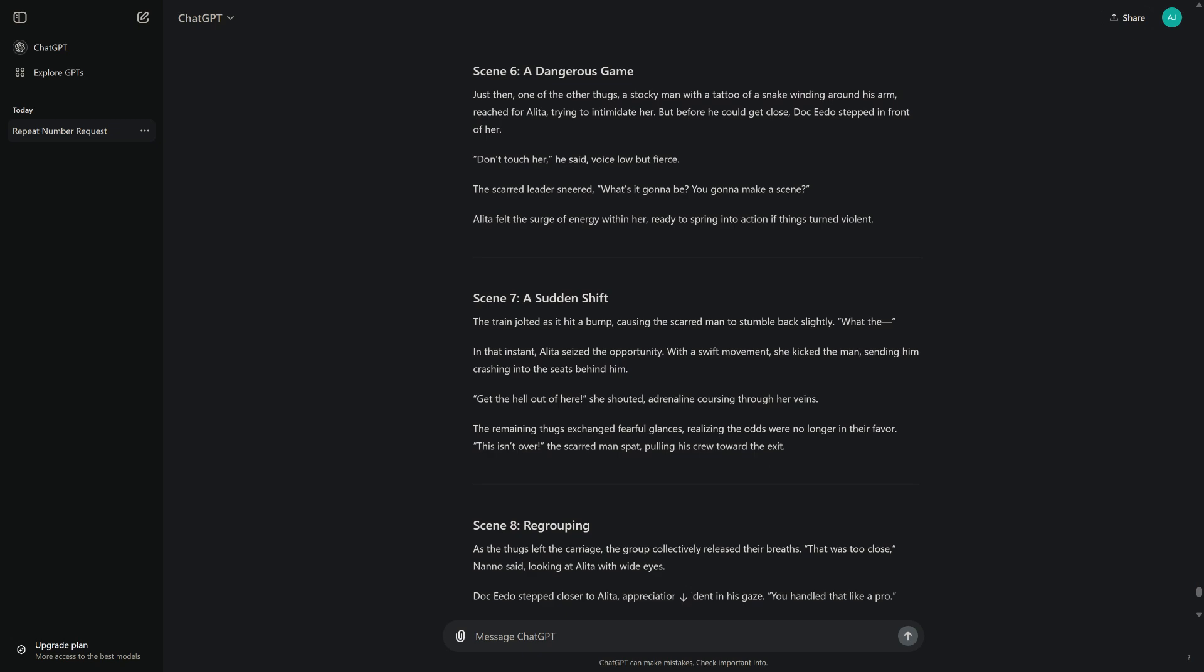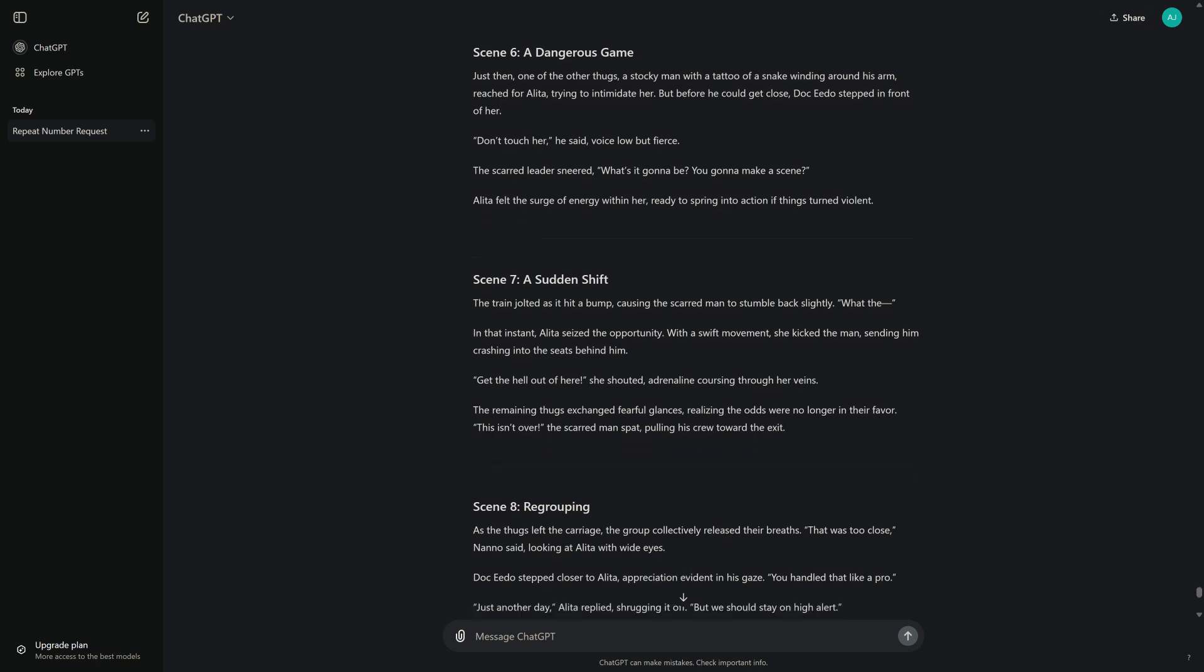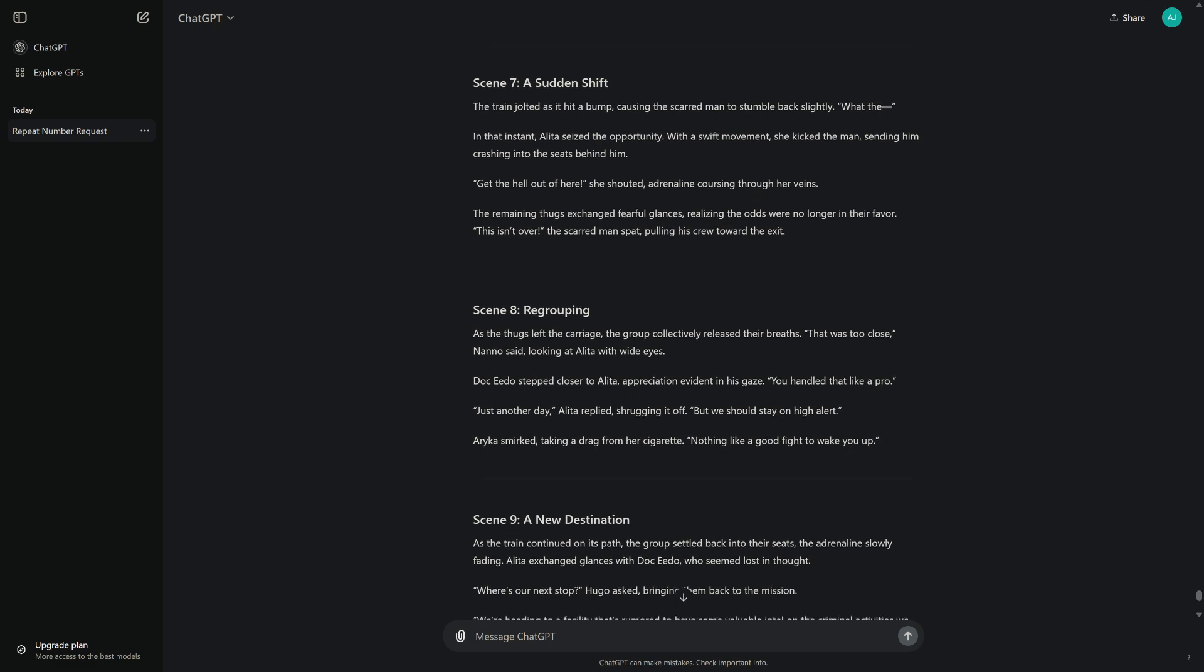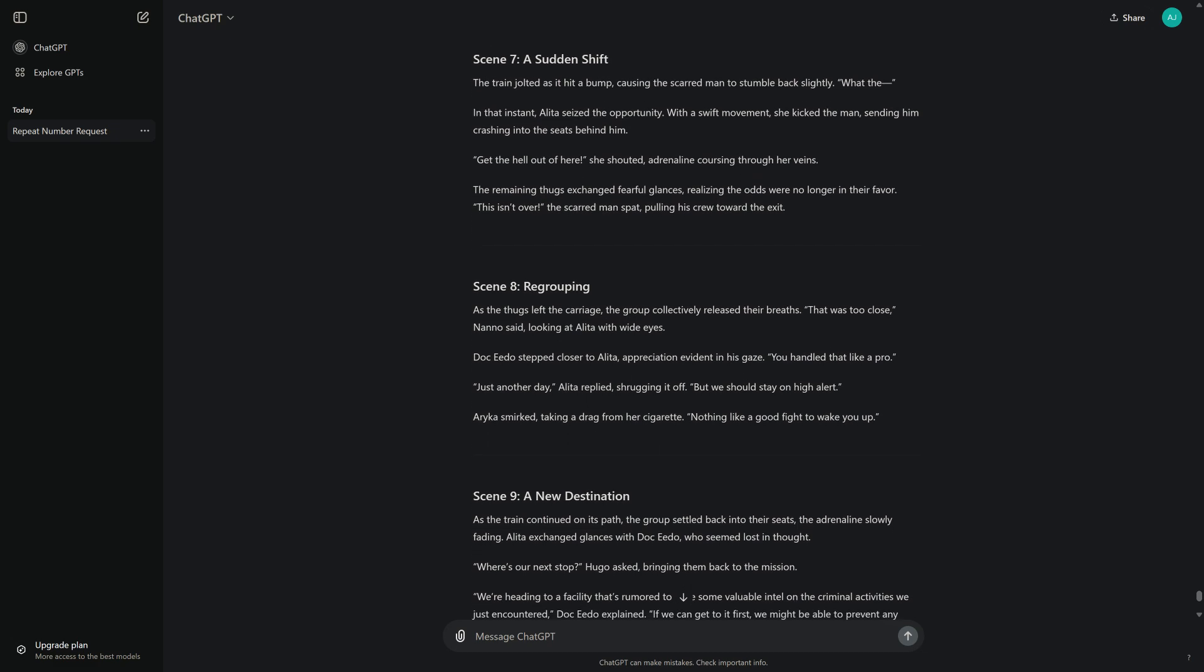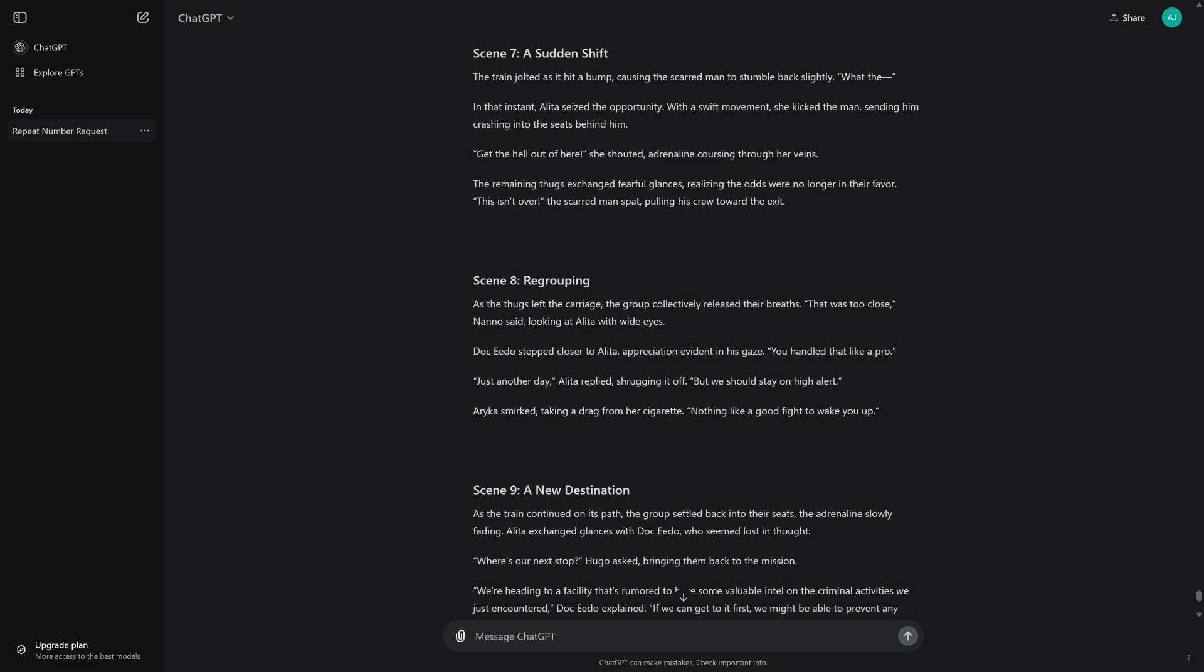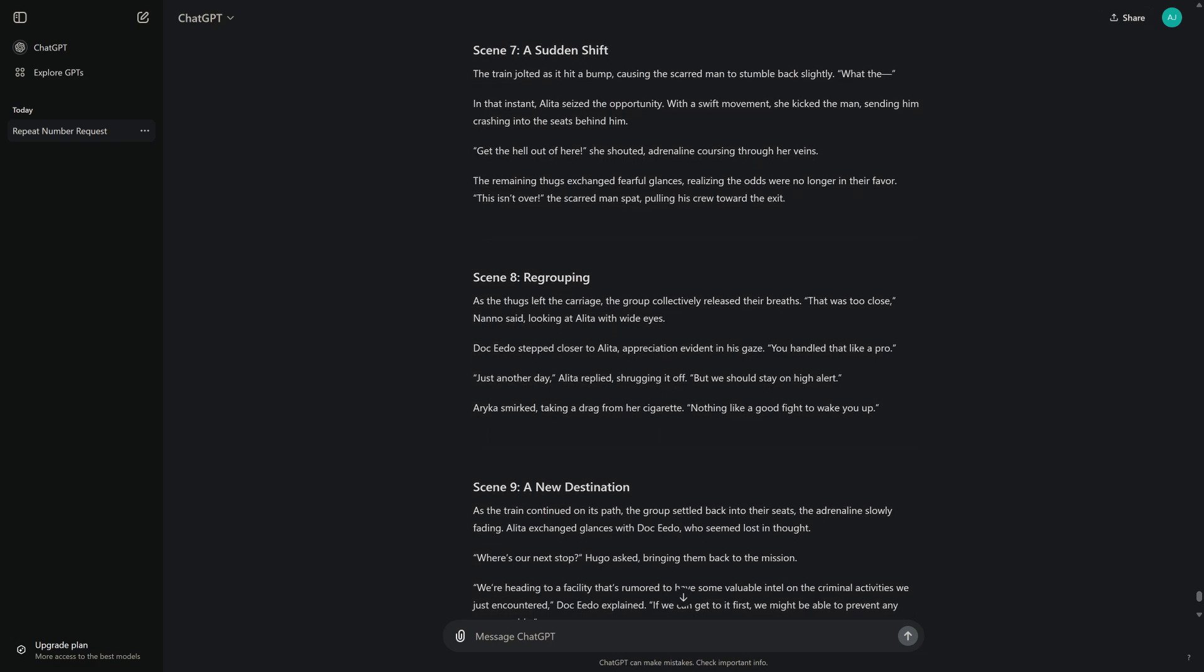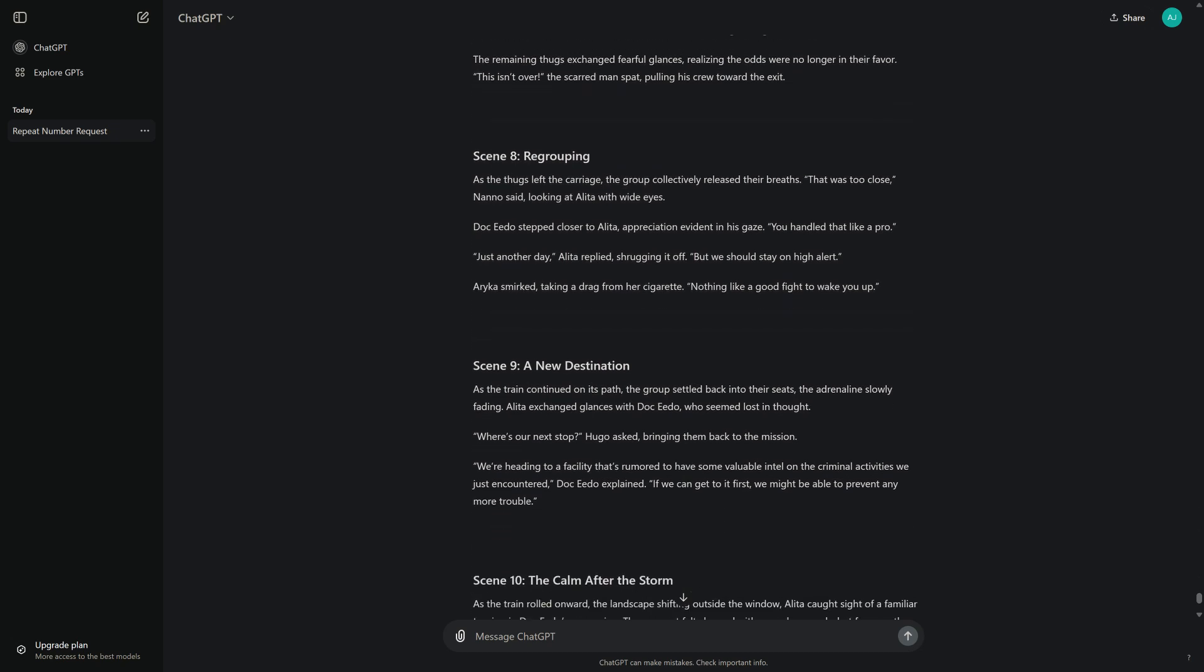Scene 7: A Sudden Shift. The train jolted as it hit a bump, causing the scarred man to stumble back slightly. In that instant, Alita seized the opportunity. With a swift movement, she kicked the man, sending him crashing into the seats behind him. "Get the hell out of here!" she shouted, adrenaline coursing through her veins. The remaining thugs exchanged fearful glances, realizing the odds were no longer in their favor. "This isn't over!" the scarred man spat, pulling his crew toward the exit.